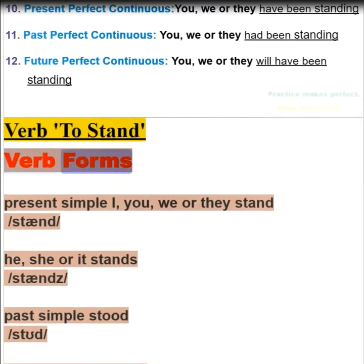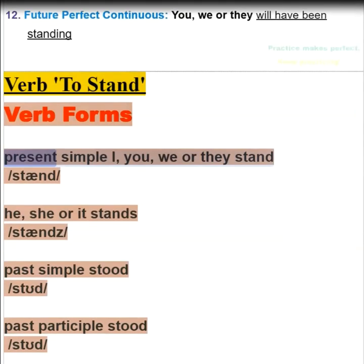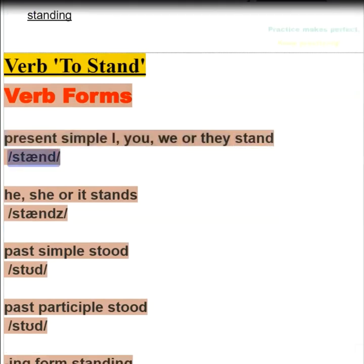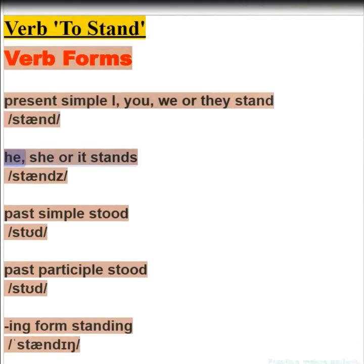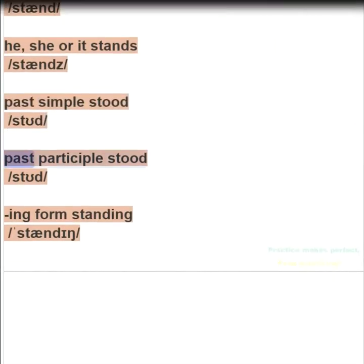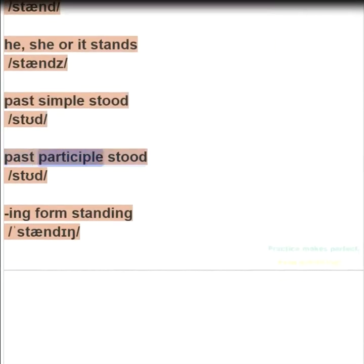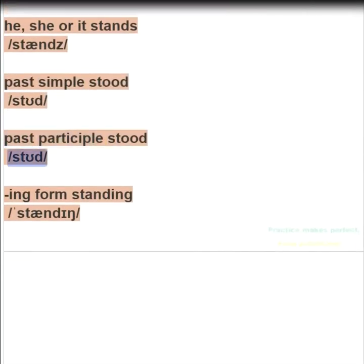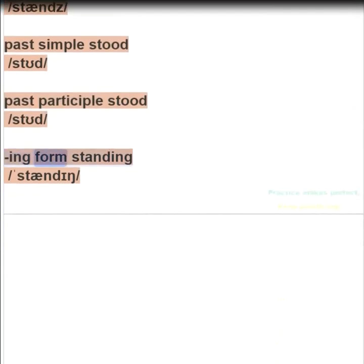To stand — verb forms. Present simple: I, you, we, or they stand. He, she, or it stands. Past simple: stood. Past participle: stood. Present participle / ing-form: standing.